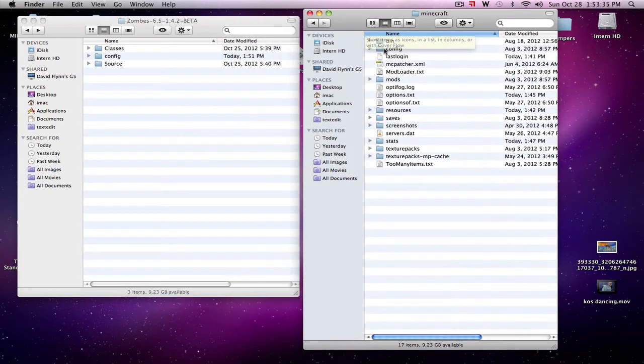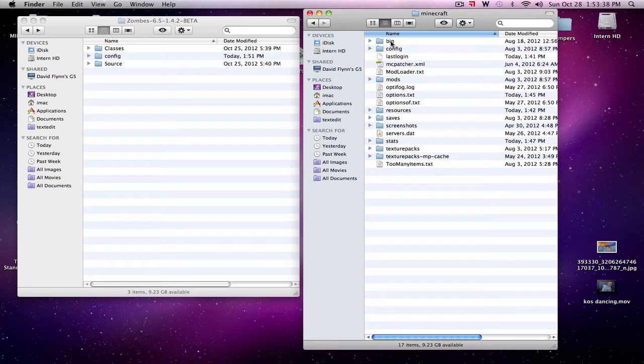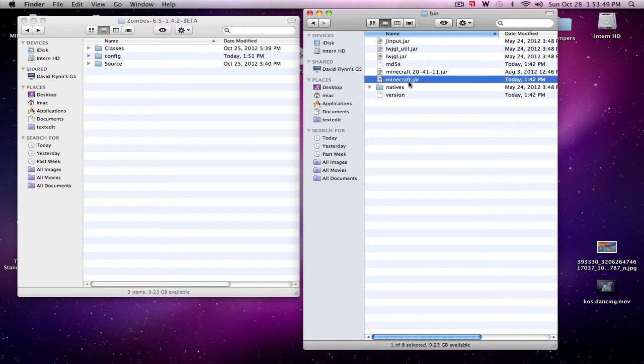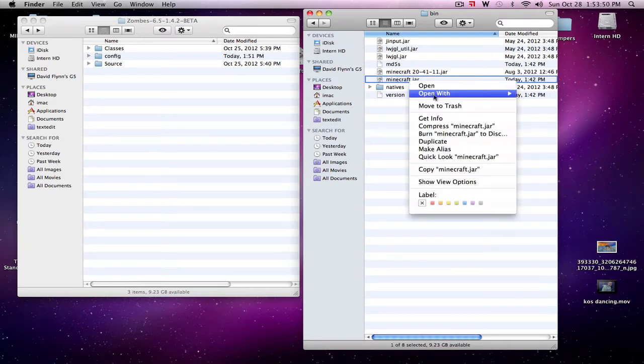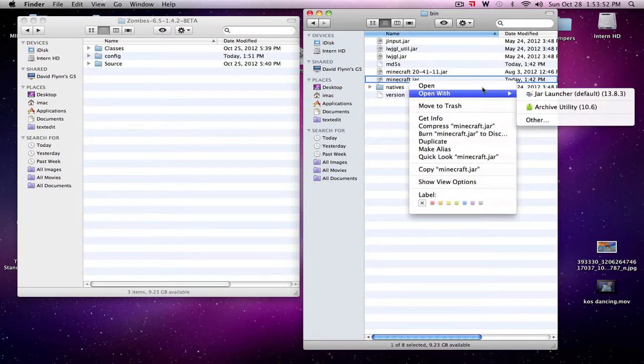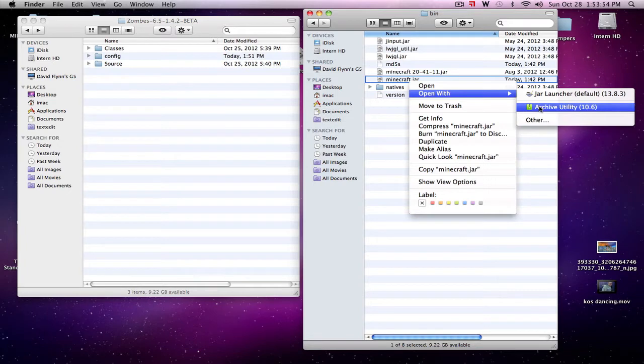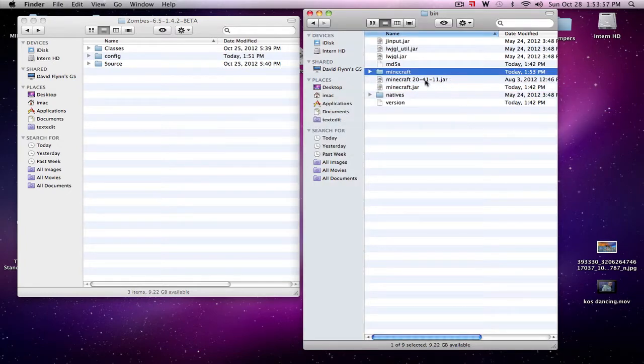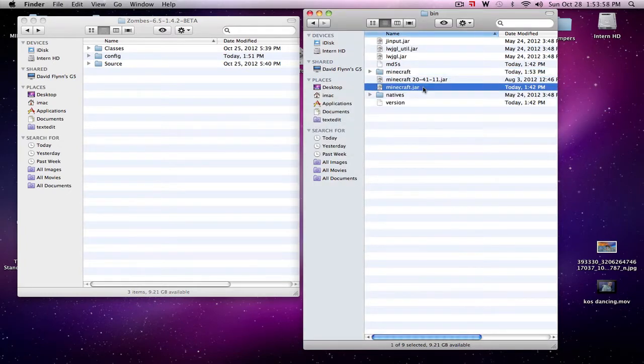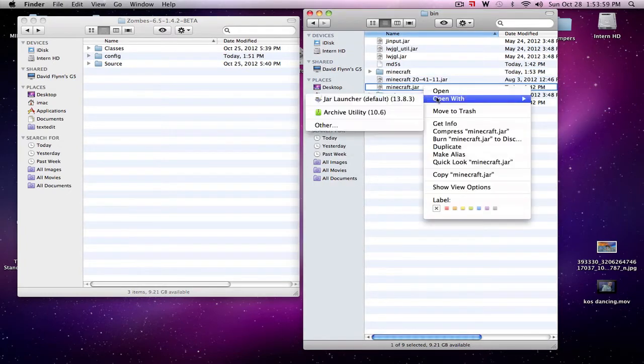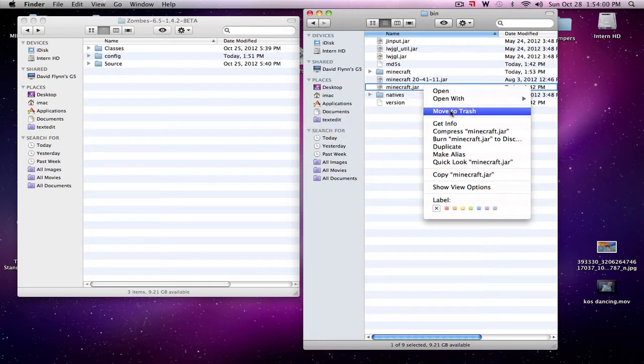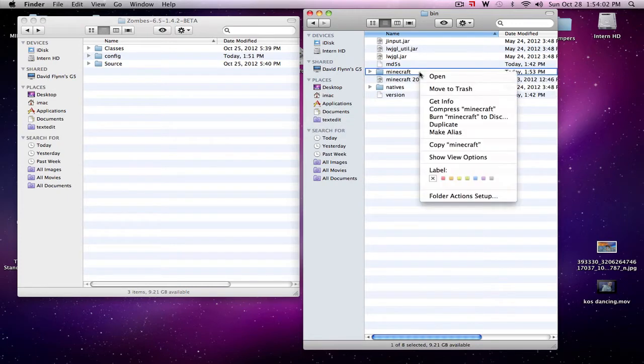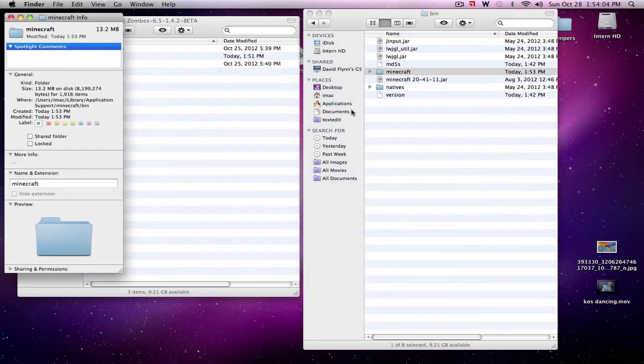So this is the new version of 1.4.2. I'll update it accordingly if it still works for the newer versions after this. Go into your bin. See this minecraft.jar file. We're going to turn it into a folder by simply opening with archive utility. It will create a folder. Now we have that folder, we can get rid of the .jar and rename this Minecraft.jar.